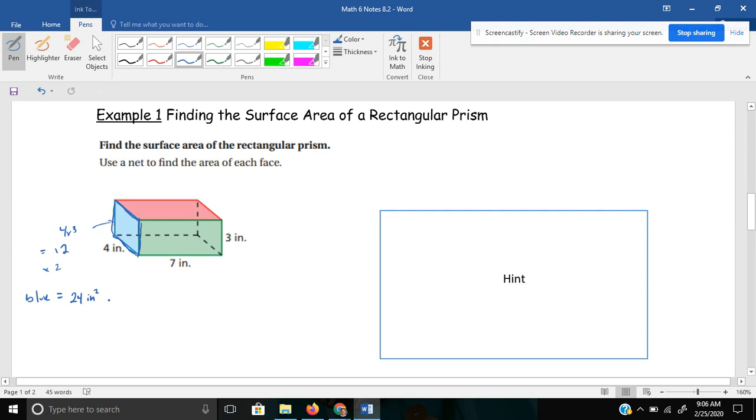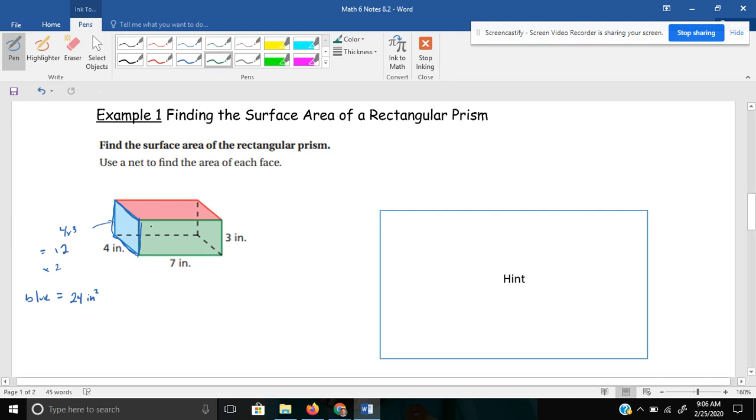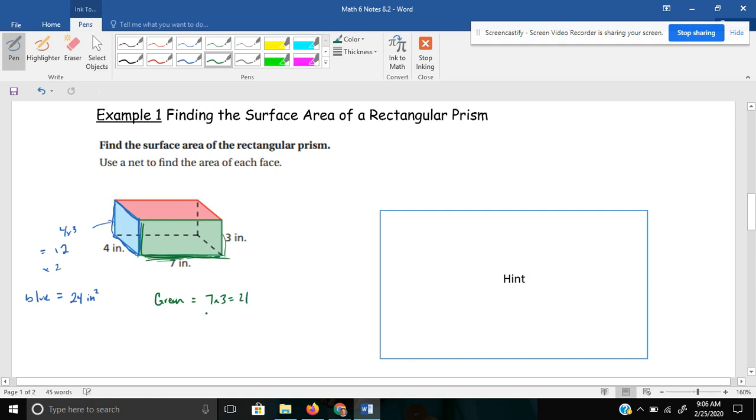Now, if you can do that visually in your head, that's okay with me. I'll do that with each side here. The green or the front and the back would be 7 times 3, which would give me 21. And then times that by 2 to get the back side of this box would give me a total of 42 inches squared.